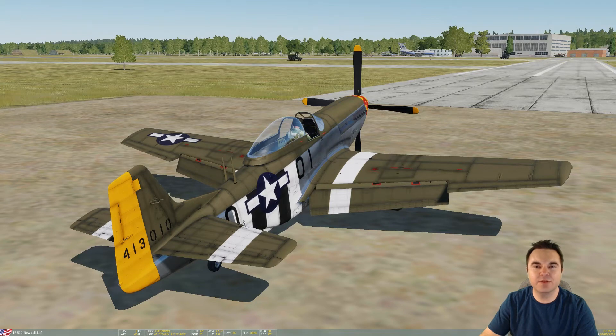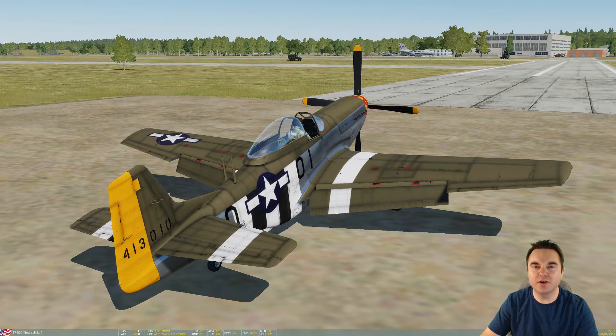Hello! Welcome to this Aviation Concepts Ground School video. In this episode, we are going to discuss the primary flight control surfaces and how using proper trim simplifies the art of controlling an aircraft.